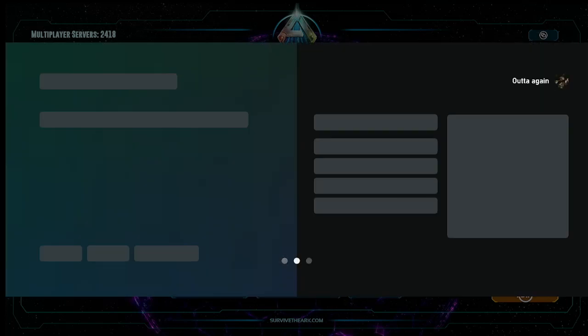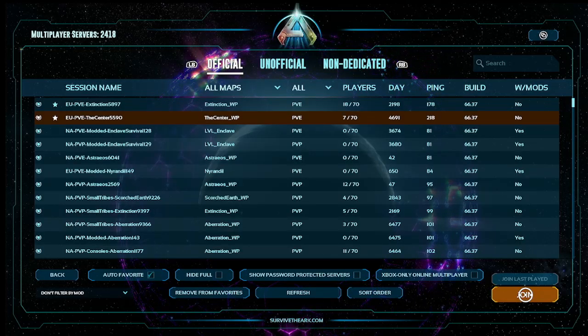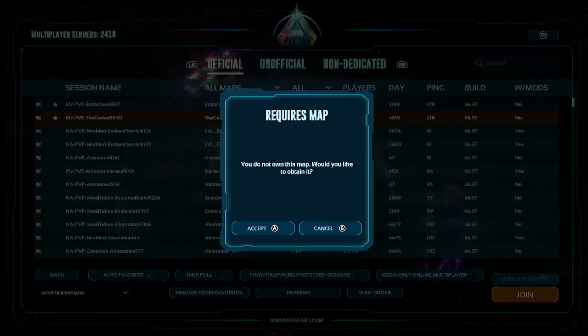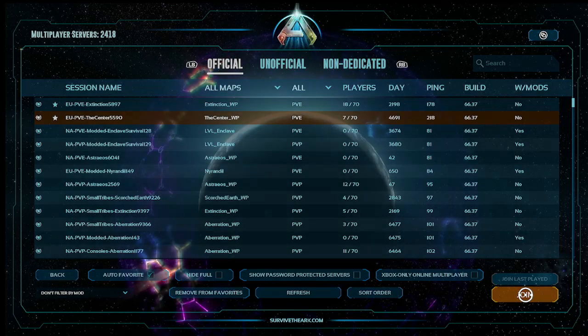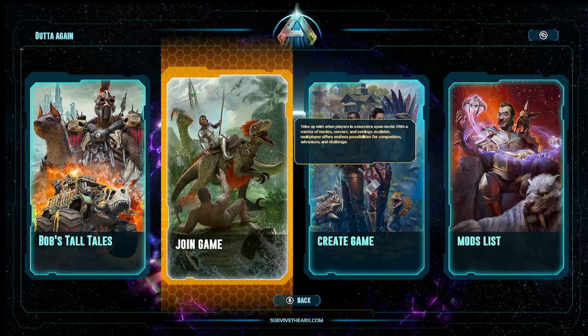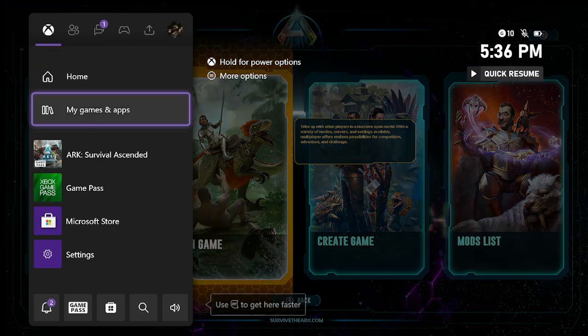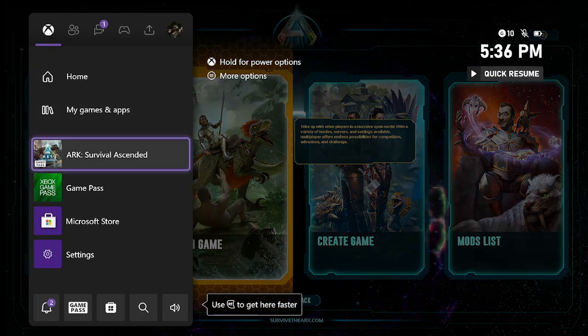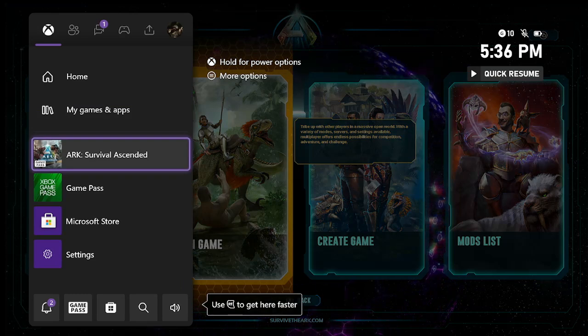So I'm gonna show you how to fix it. Go out here to your main menu, go to your ARK Survival Ascended, hit the three bars on Xbox where it says manage game and add-ons.